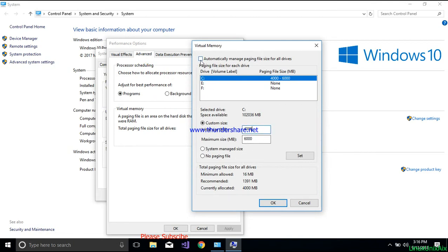Usually in your system, the option to automatically manage the paging file is checked by default, so there is no customization. You need to uncheck this option. Once you uncheck it, you get the option to add extra virtual memory. Click on drive C, and here you can see I have specified a range — you need to specify the minimum size and the maximum size.